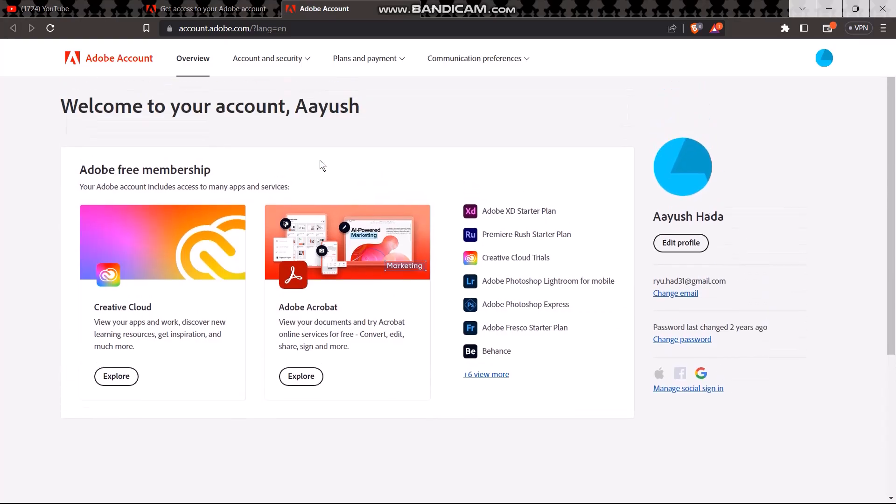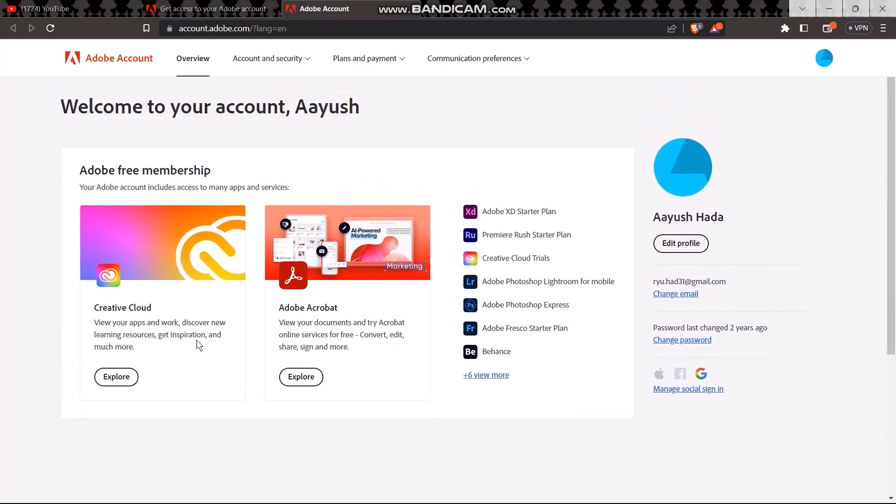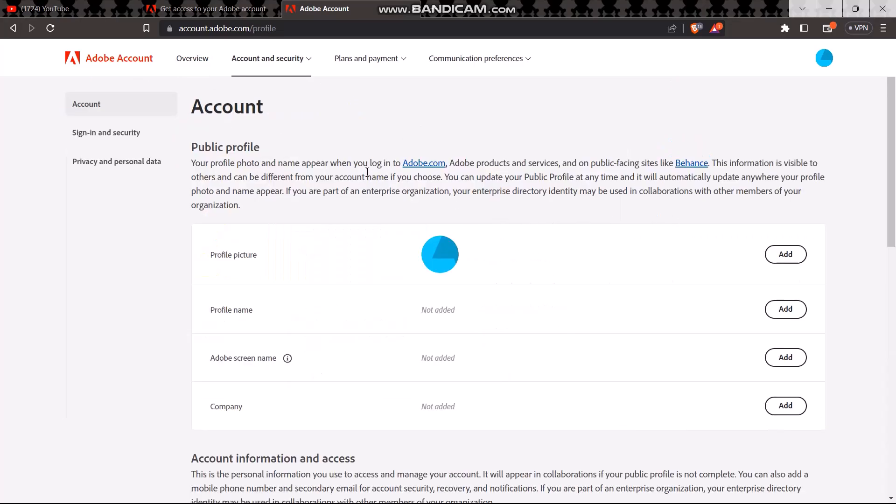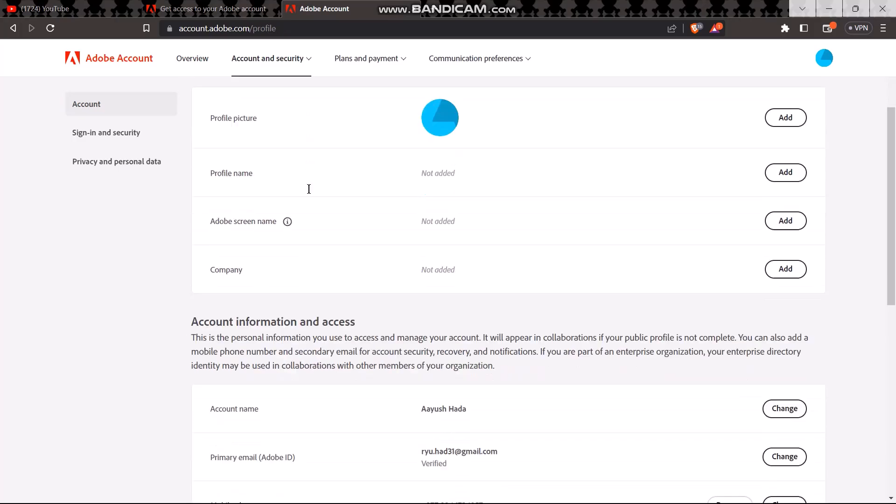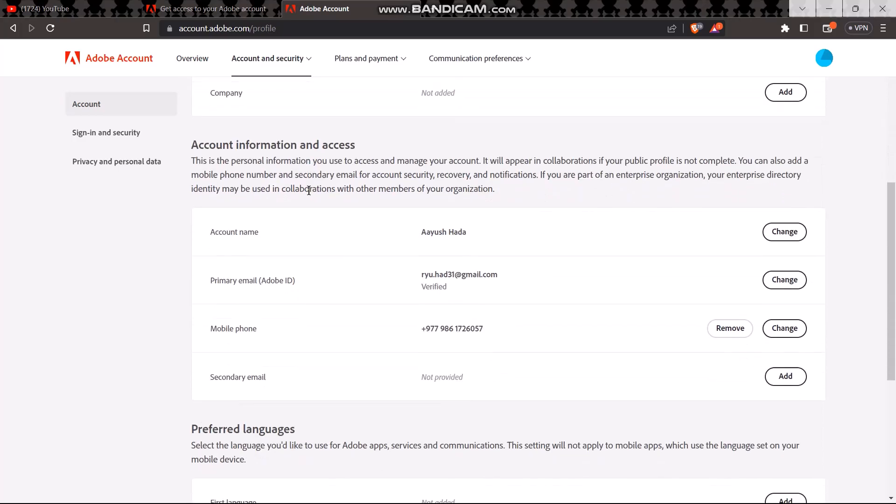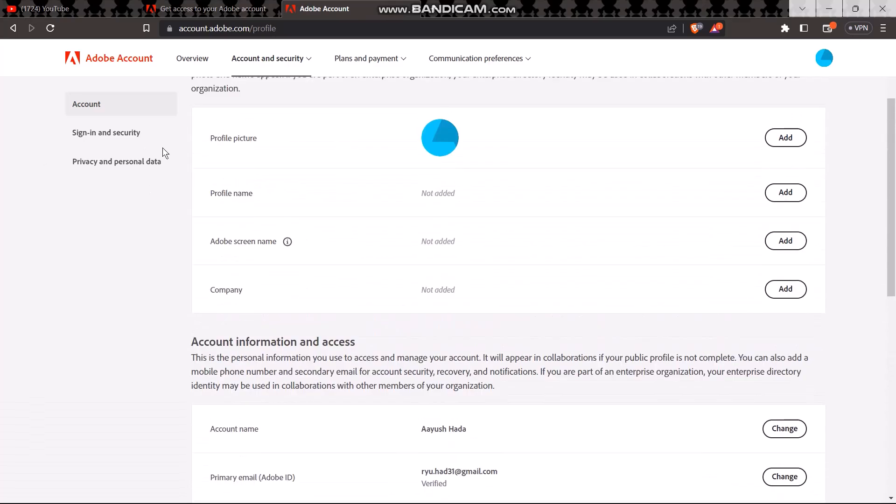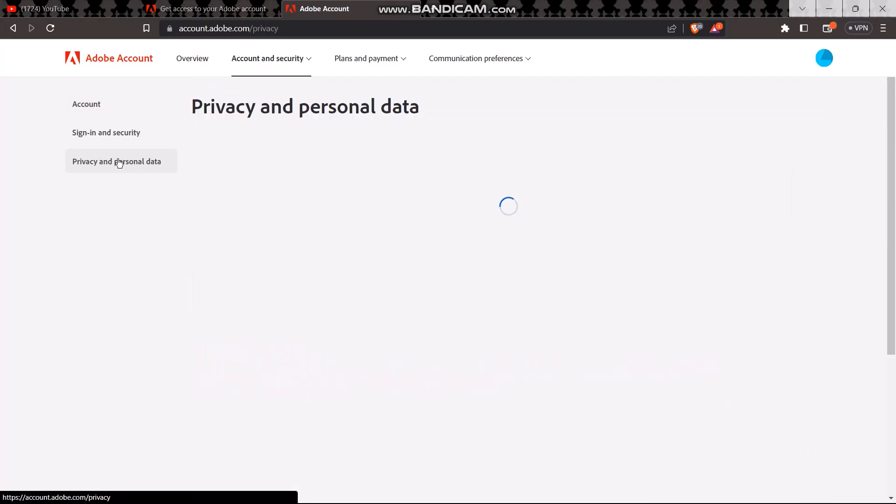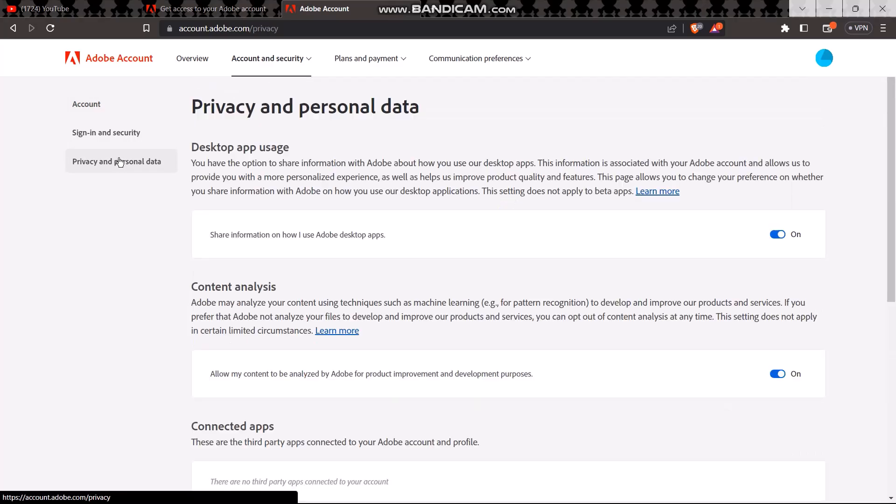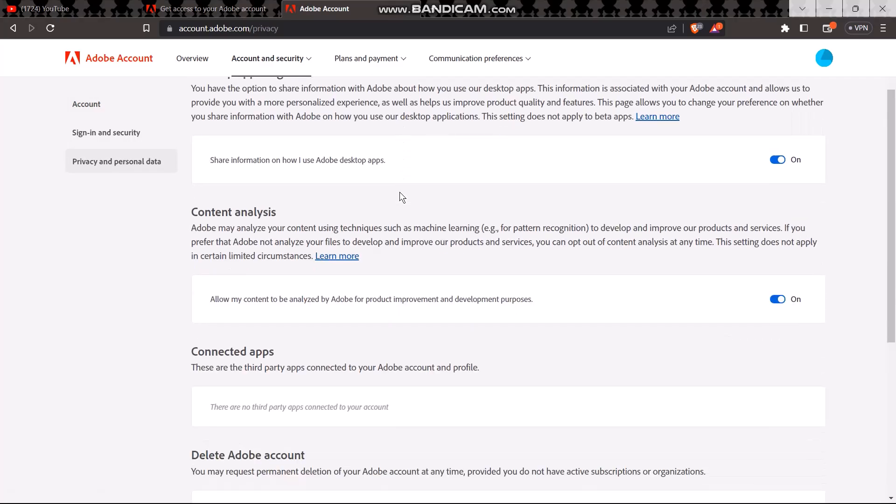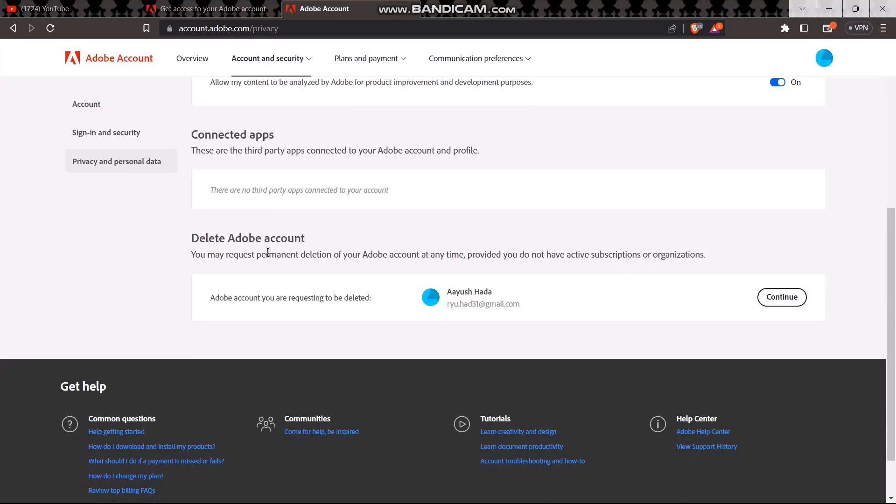Once you are on this page, go ahead and click on edit profile right here. Scroll down, tap on privacy and personal, click on privacy and personal data. When you click on that and scroll down, you'll get the option to delete your account. Now all you have to do is click on continue.